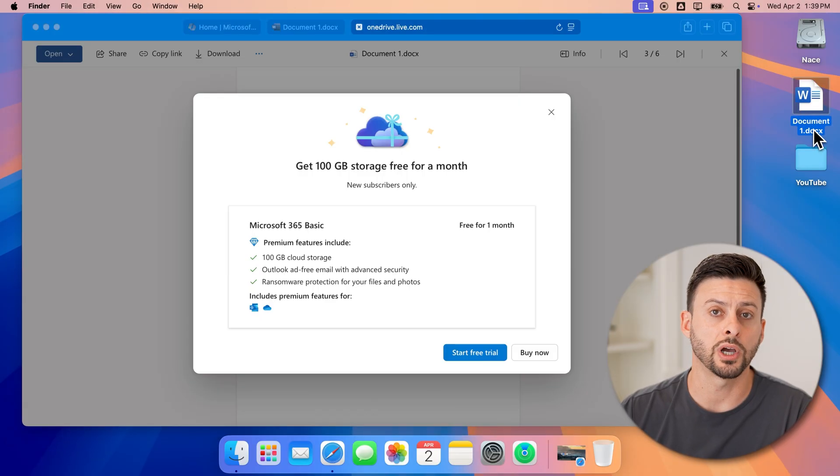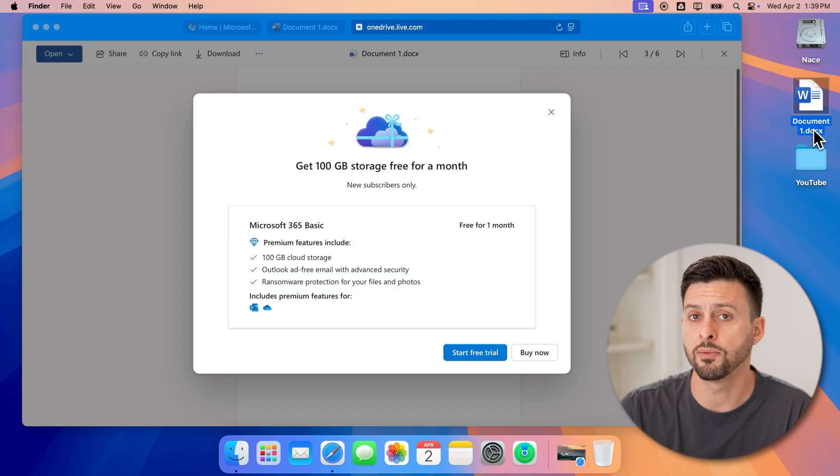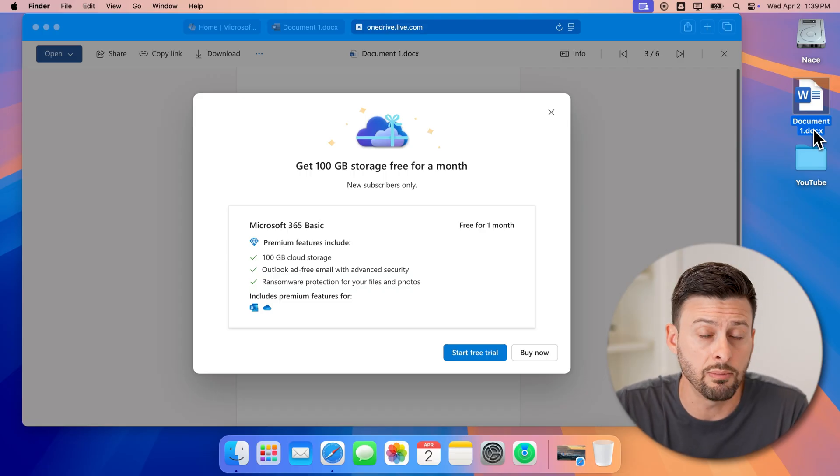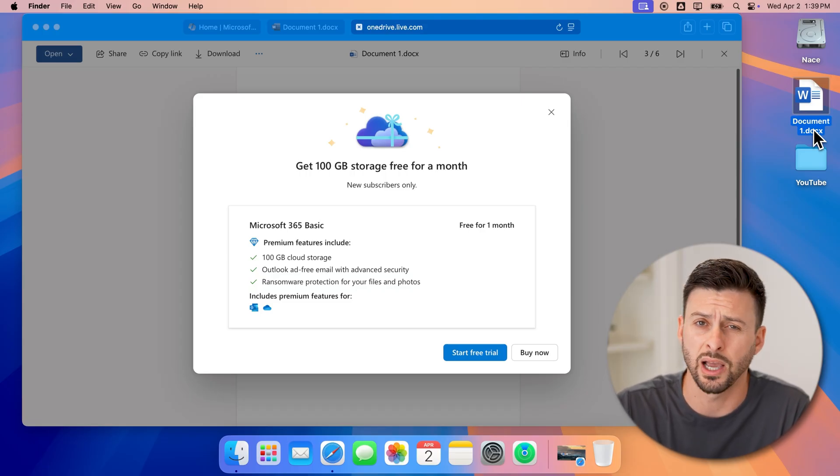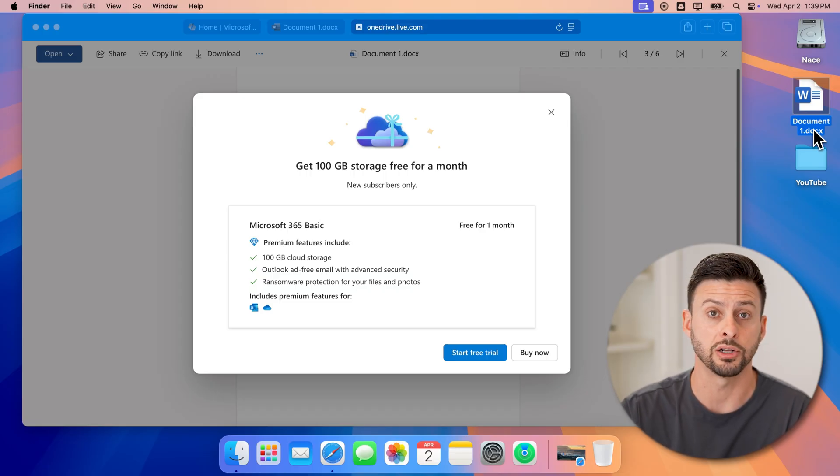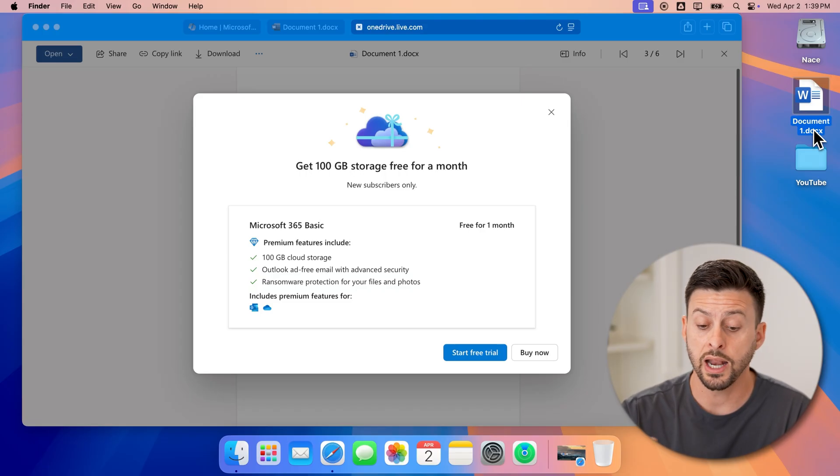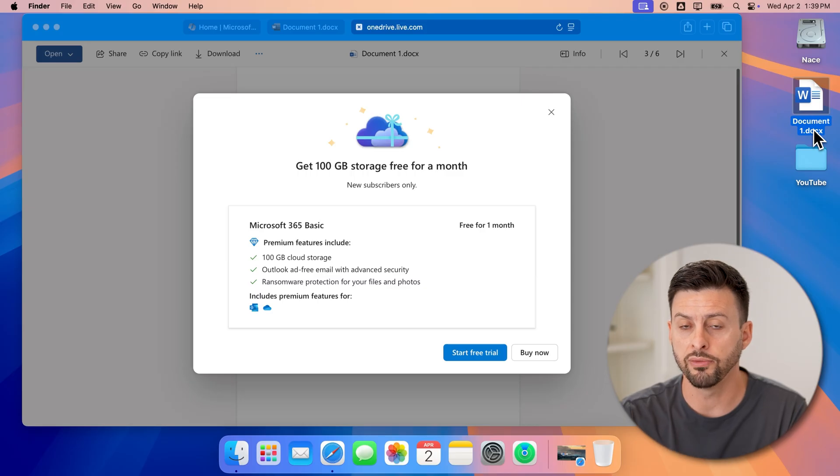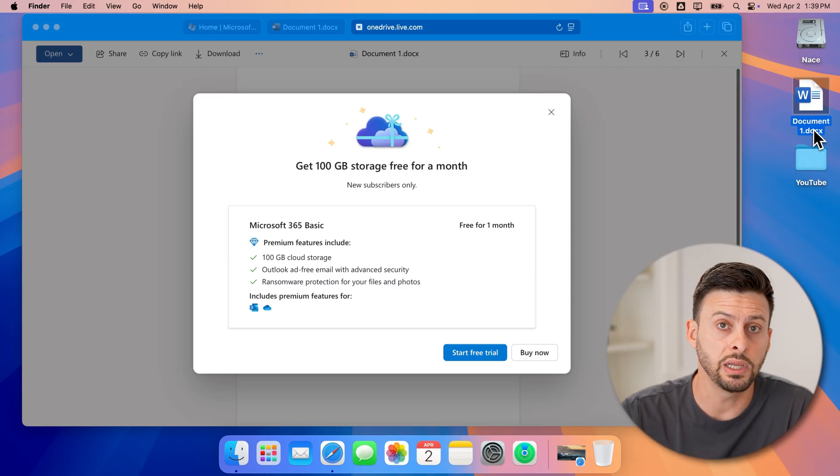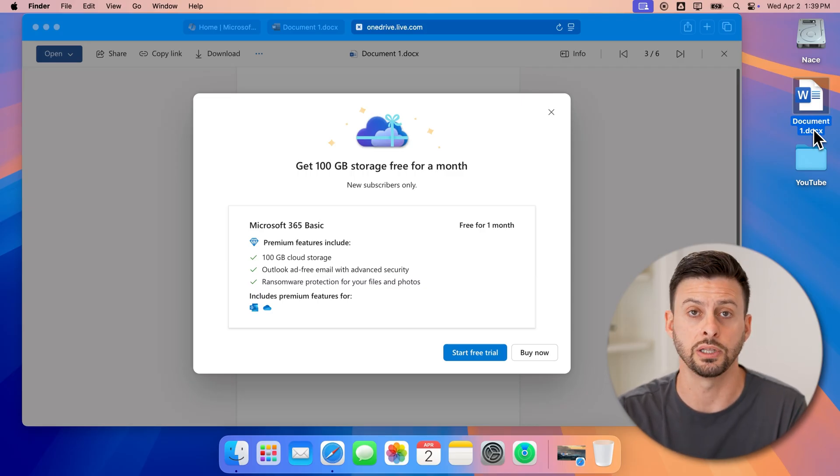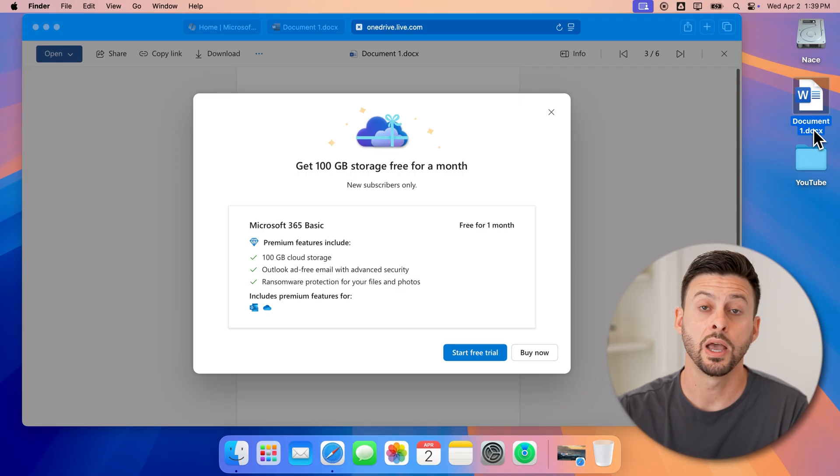That is the Word document. Again, from there, I can email it to someone. I can print it. I can share it. And keep in mind, all of this is completely free on your Mac. And you don't need to pay for it.